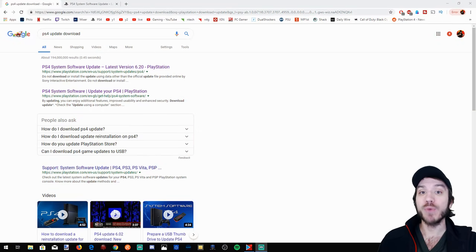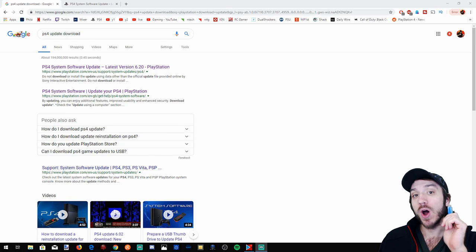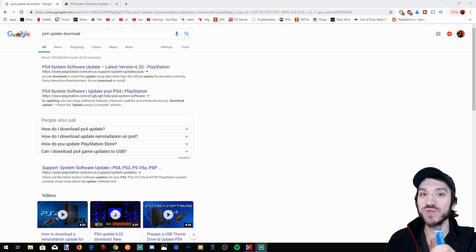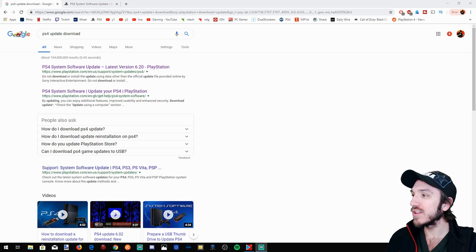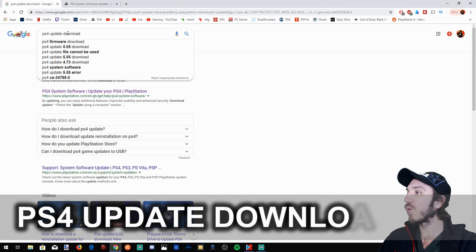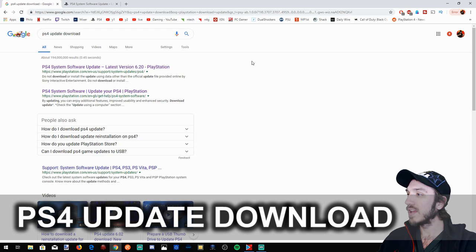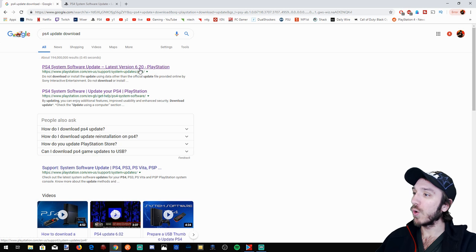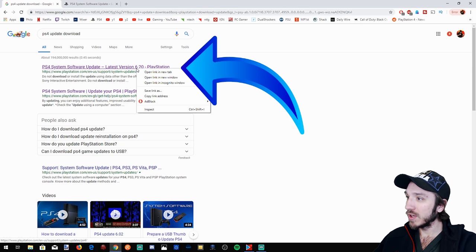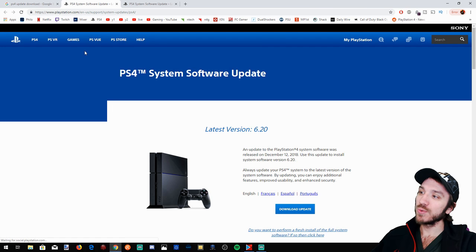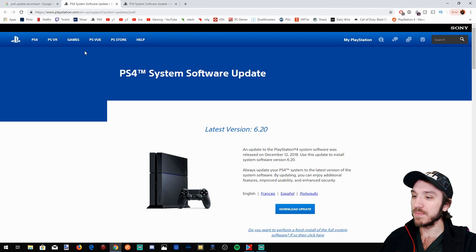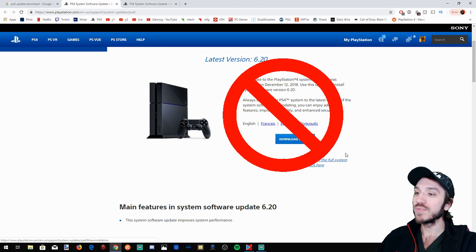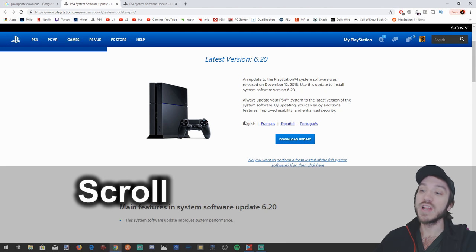Okay, so now I'm over at my computer. We have to go online to get the download for our PlayStation 4 update. Go over to Google and type in PS4 update download and this will give you a good link right here, the latest version 6.20. Go ahead and click on that first one, open it up. This will be the system software update page. Do not click on this first link right here, the download update link. We're not downloading the update.